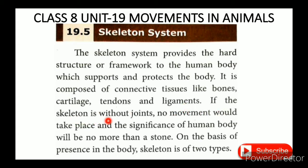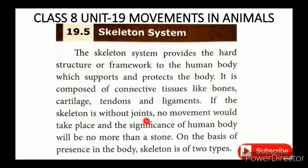If the skeleton were without joints, no movement would take place and the significance of the human body would be no more than a stone. Joints are therefore essential for movement.